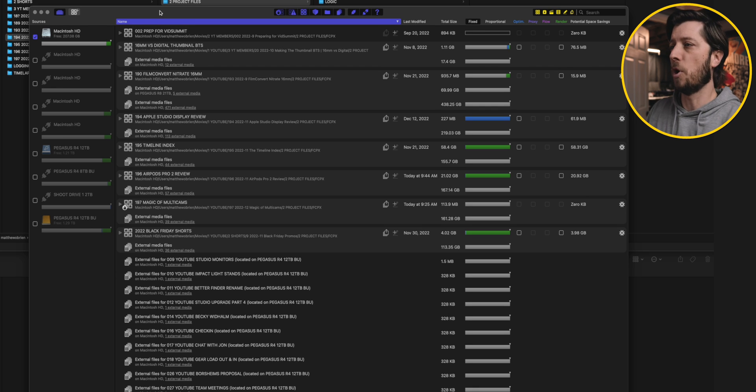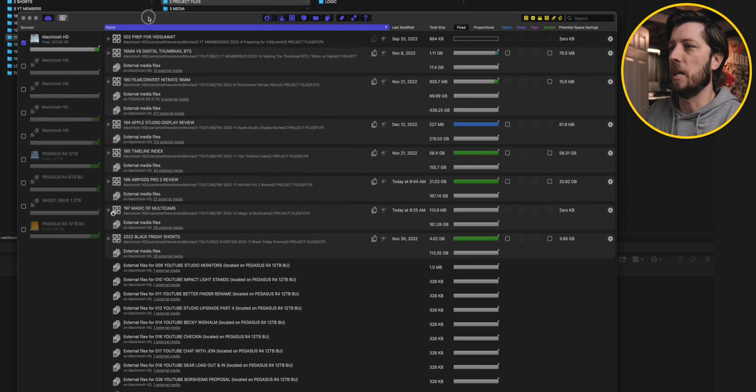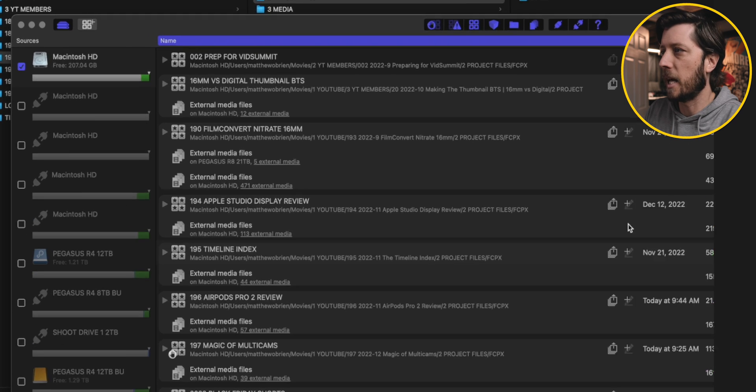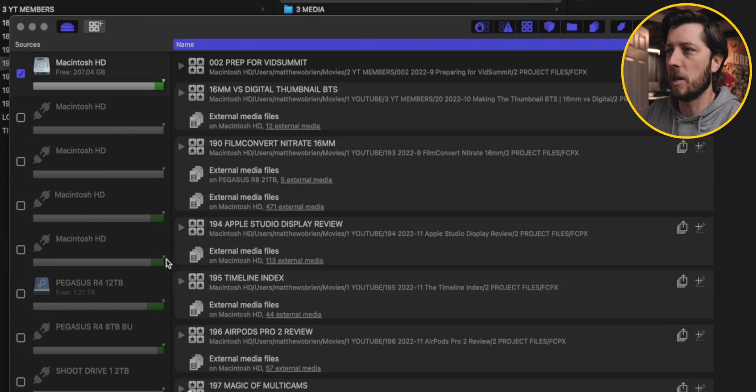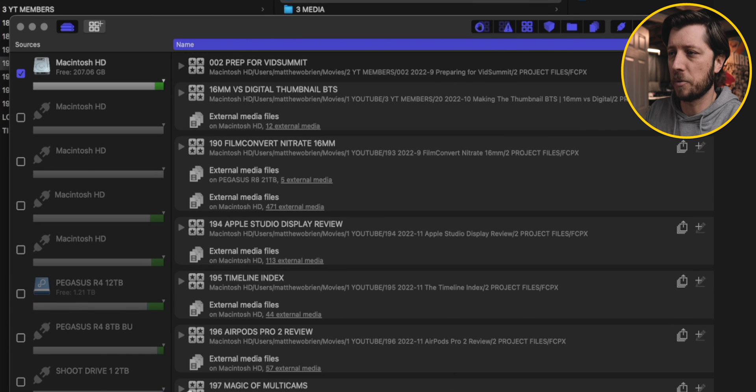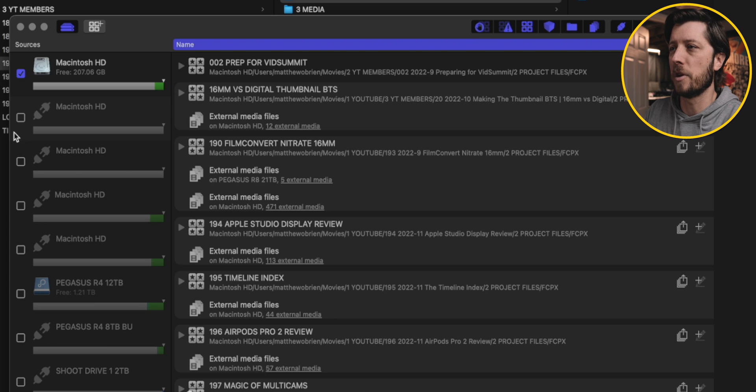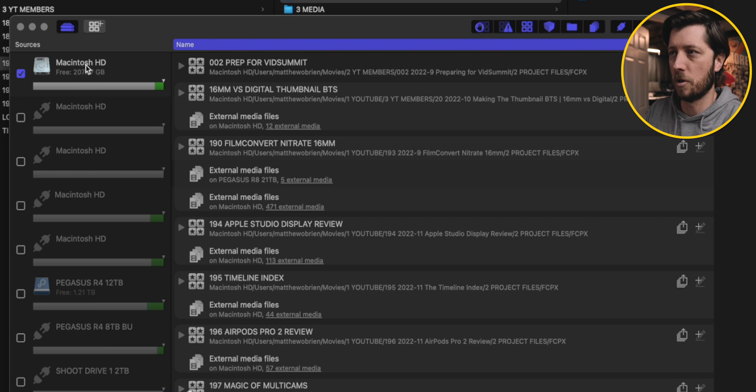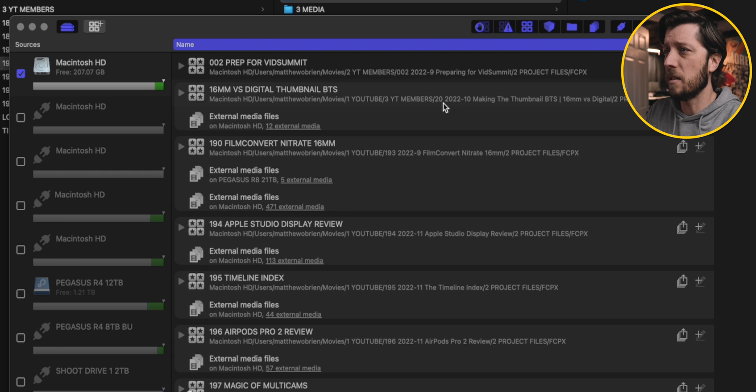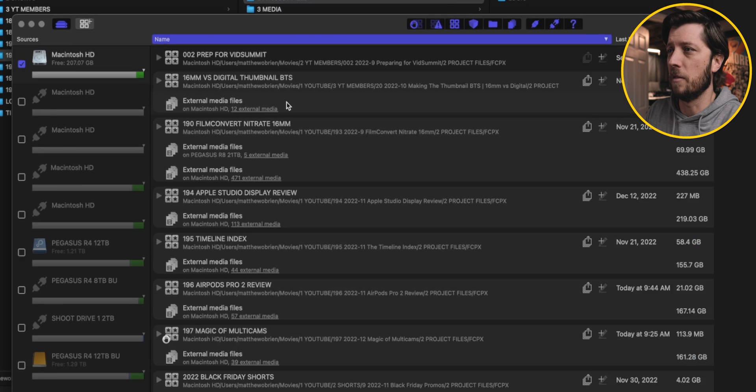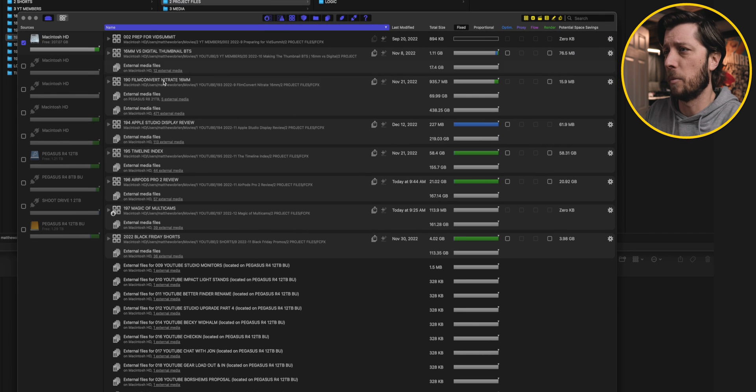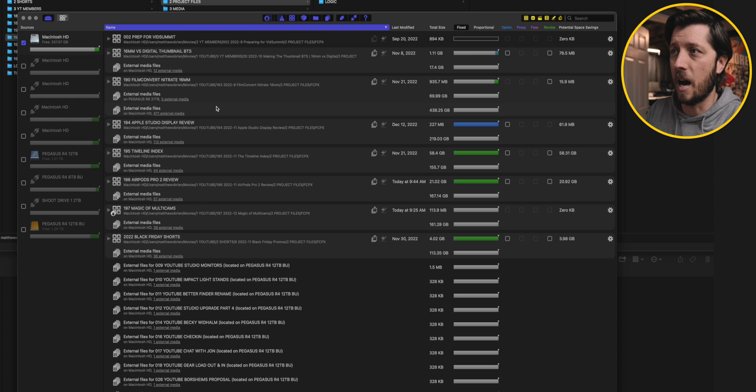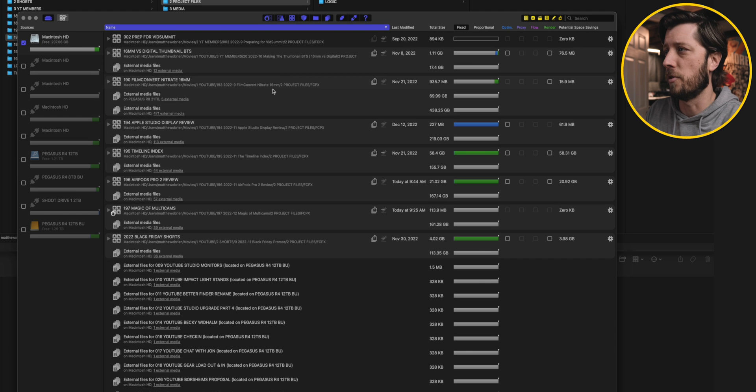All right, when you first open this app, it can be a little overwhelming. There's a lot of kind of complicated information here. There's all these hard drives. I actually have to deselect a bunch of the hard drives when I open it so I can just look at the hard drive I'm working with, which is my internal hard drive, Macintosh HD.